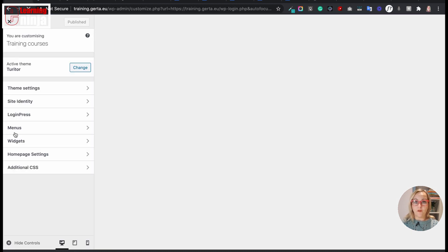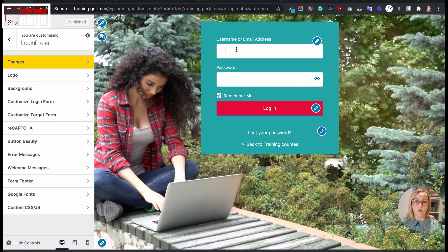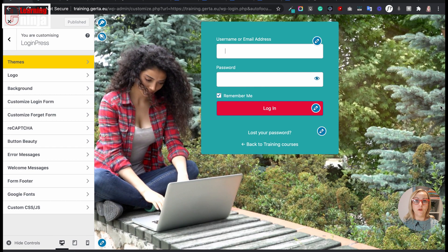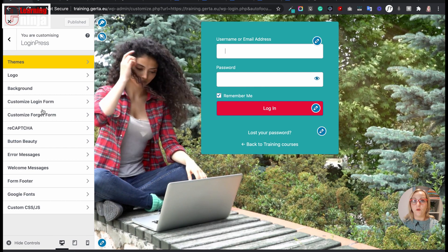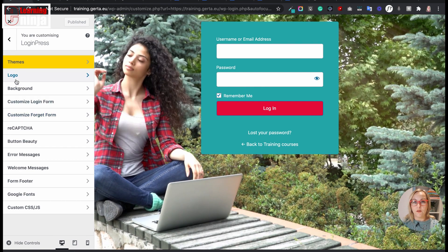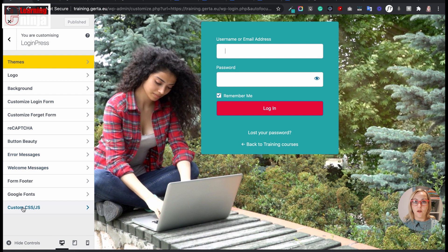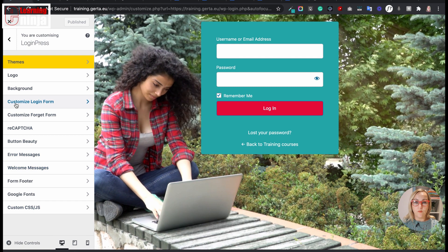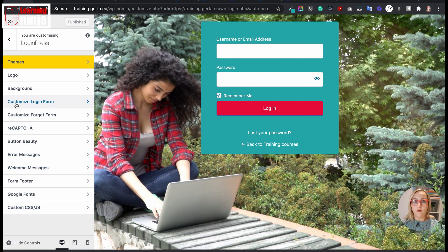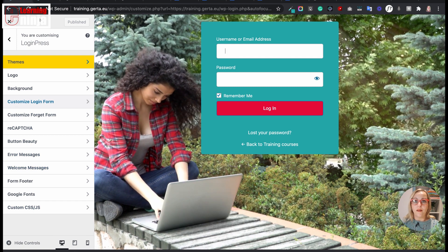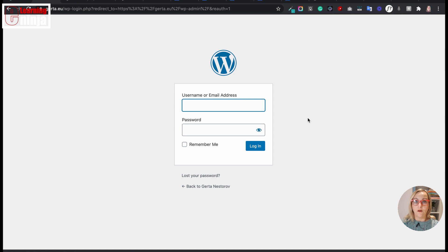For example, you can change the background, the logo icon, and all the error messages. You can change the size and the content of your login box. All of this will make learners think that they are on a custom login page, not the WordPress login page.